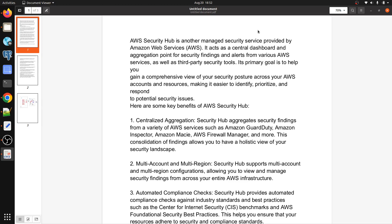In simple words, AWS Security Hub is a centralized threat detection service. It will fetch all the findings from AWS Config, VPC Flow Logs, SSM Parameters, and many other services, and it will push those findings to the AWS Security Hub console.